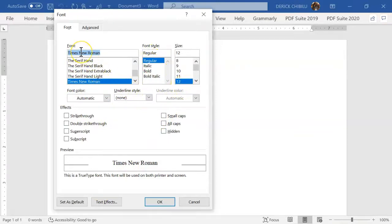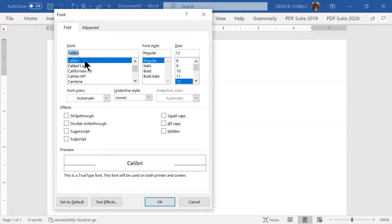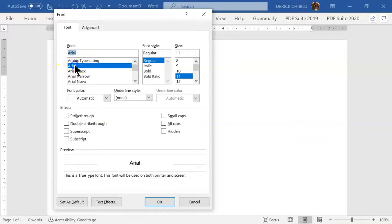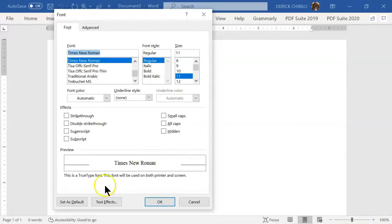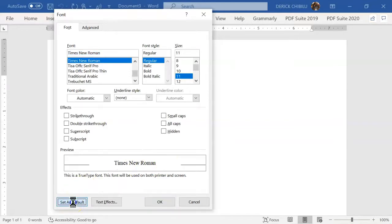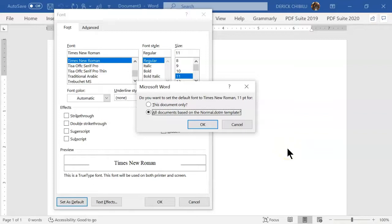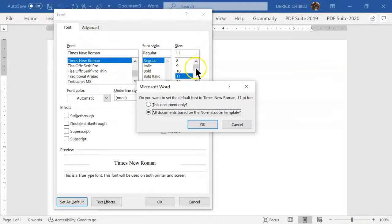It also supports Calibri at regular 11 or 12, and some professors also allow Arial at regular 11 or 12. I like Times New Roman, regular, size 12. What you want to do is click 'Set as Default.' You want to select 'All documents based on Normal template' so that each time you open a new document, these font settings will already be set as the default.